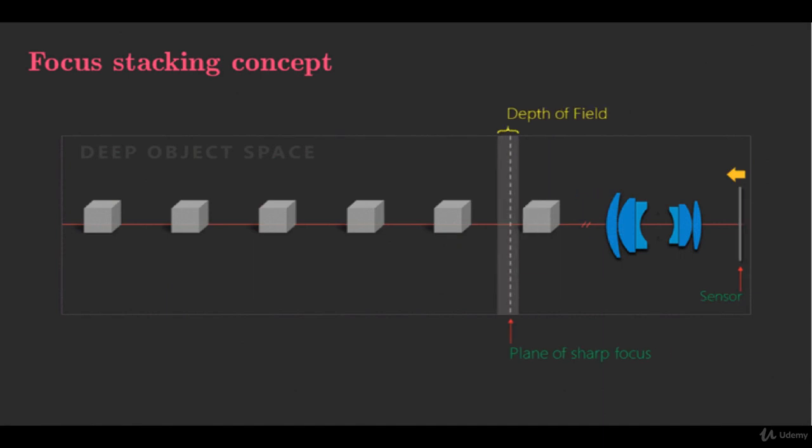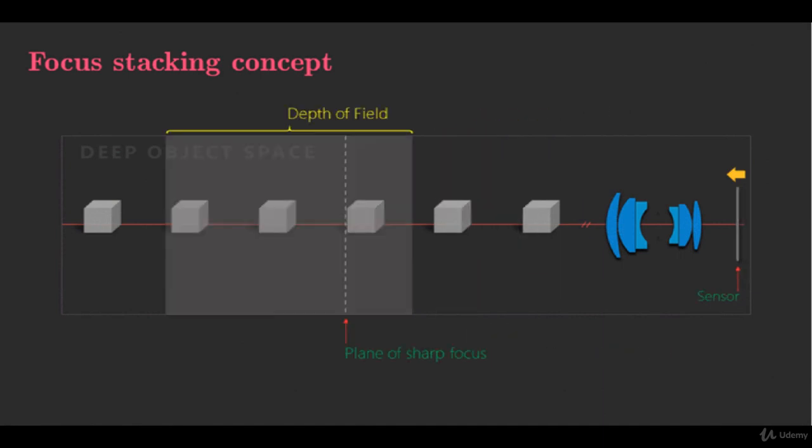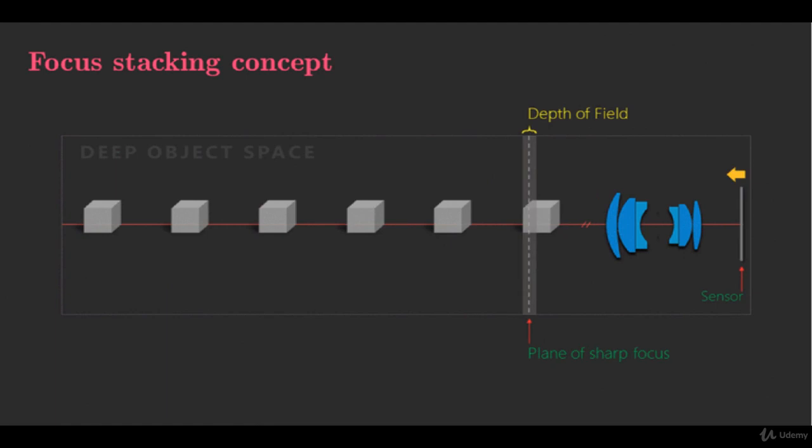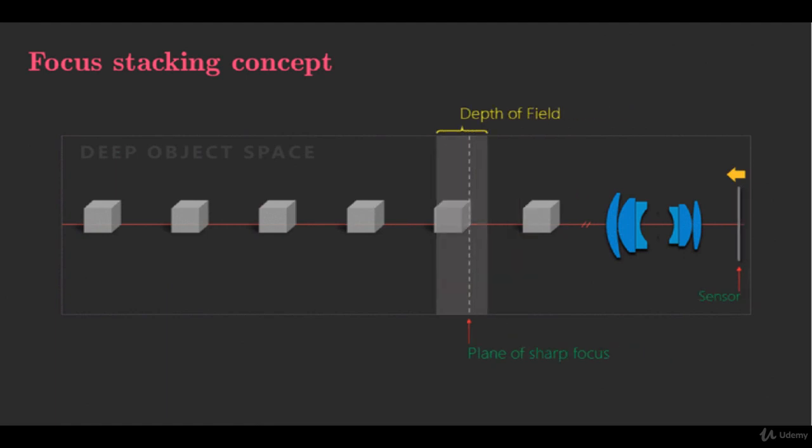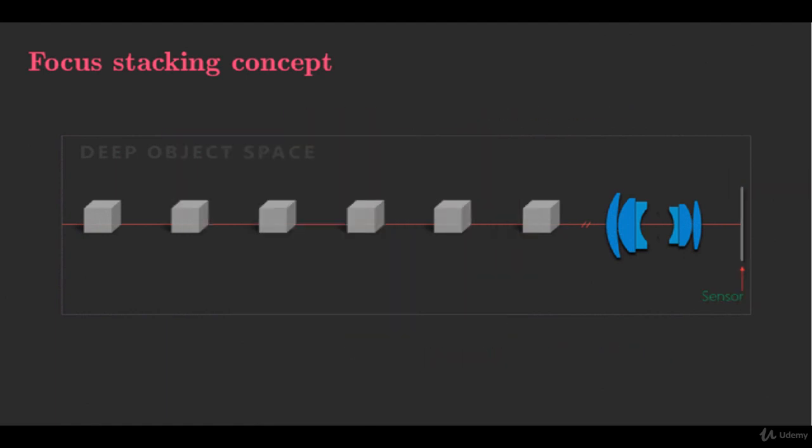Stacking overcomes this by combining the sharpest part of several images focused at different points into one very sharp composite image.